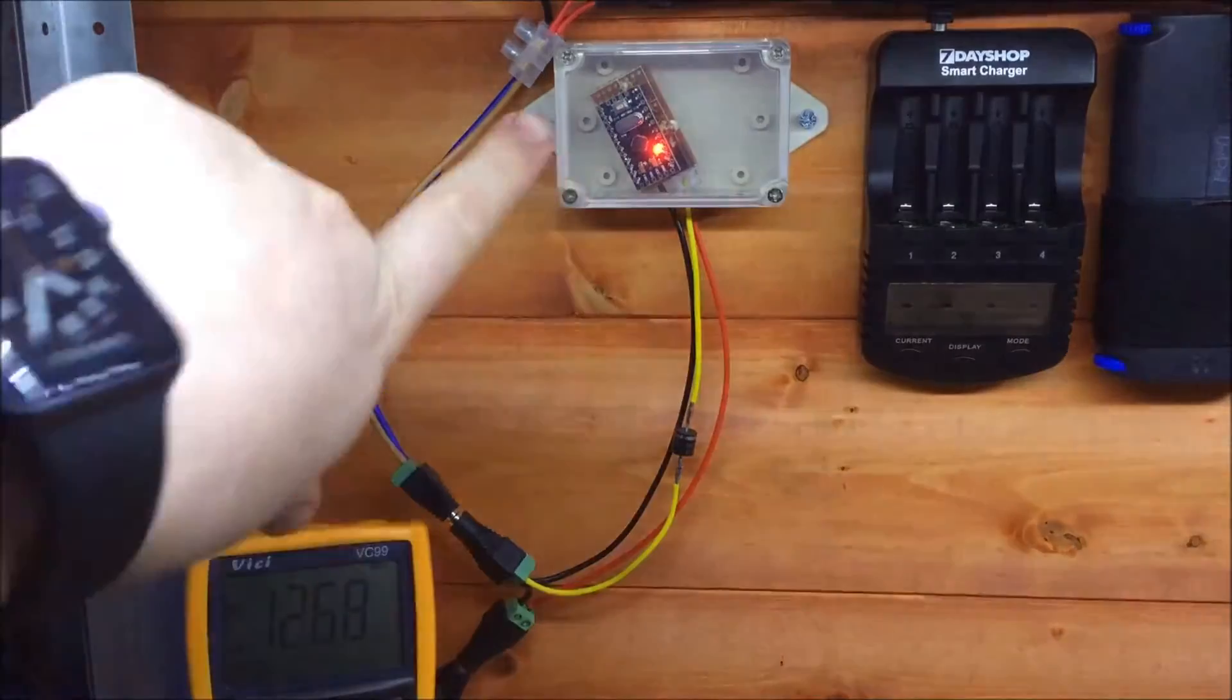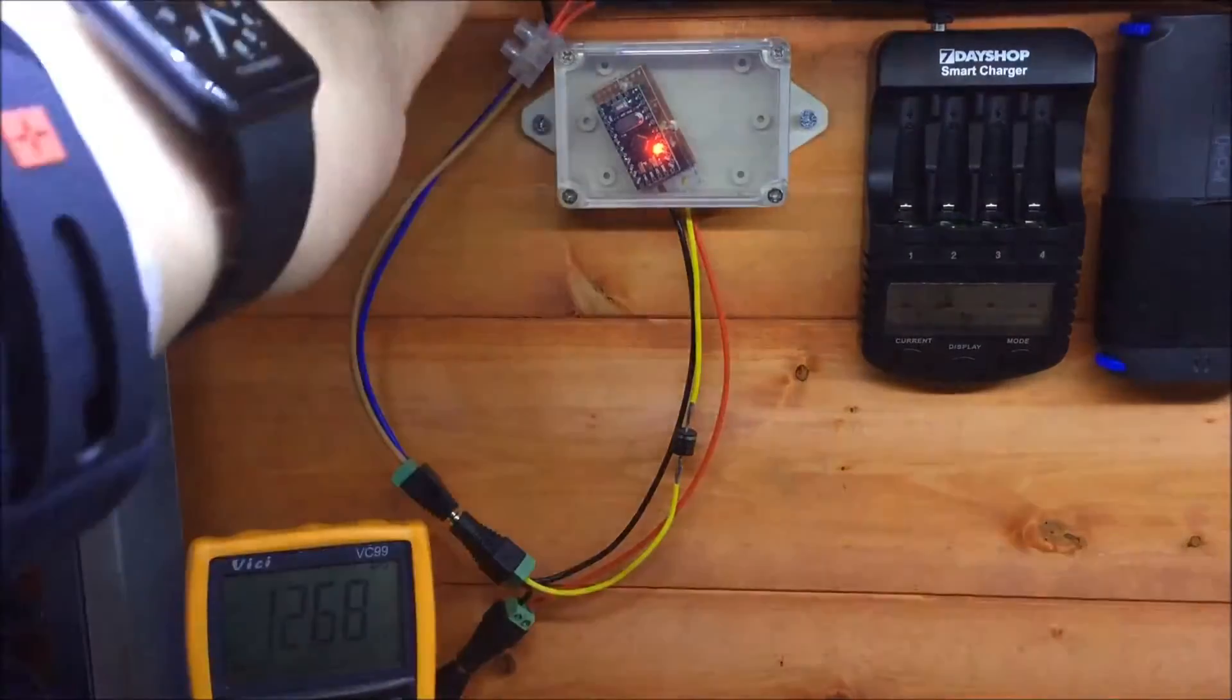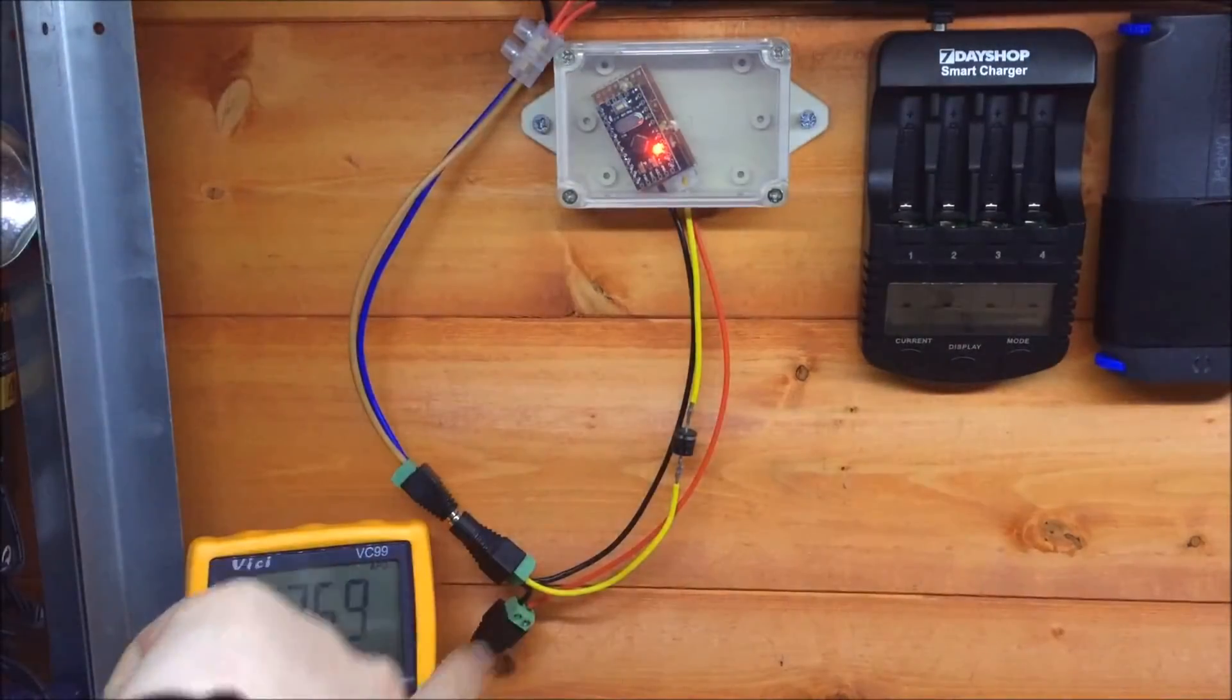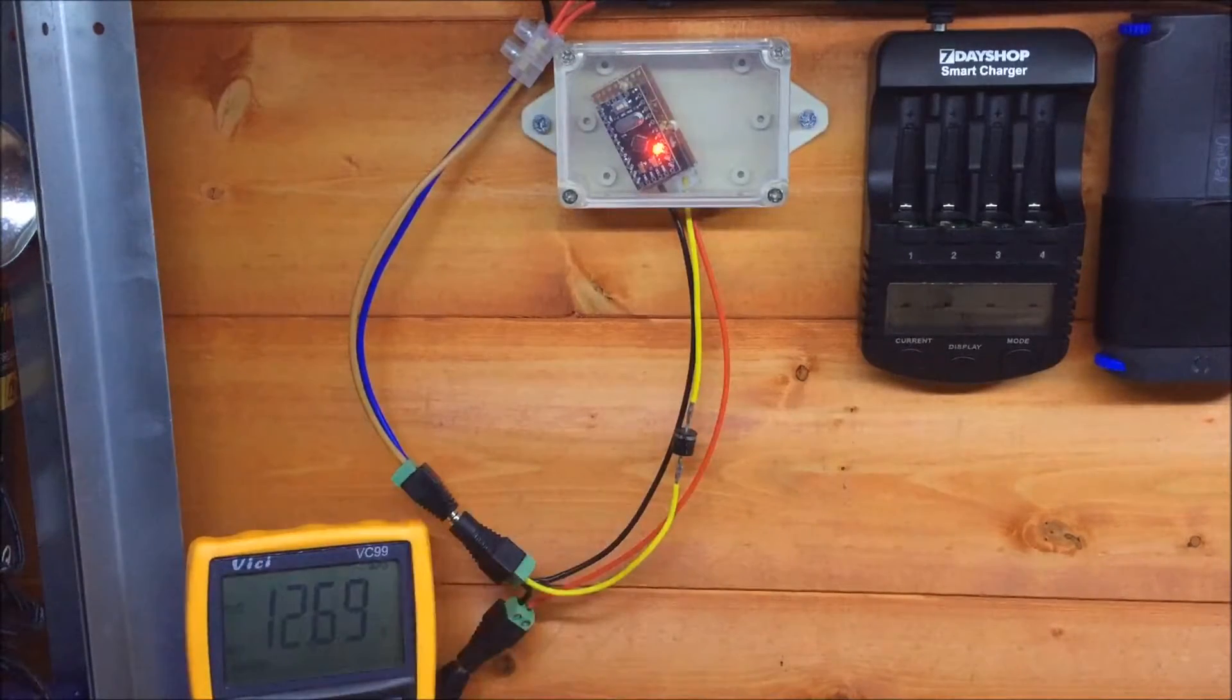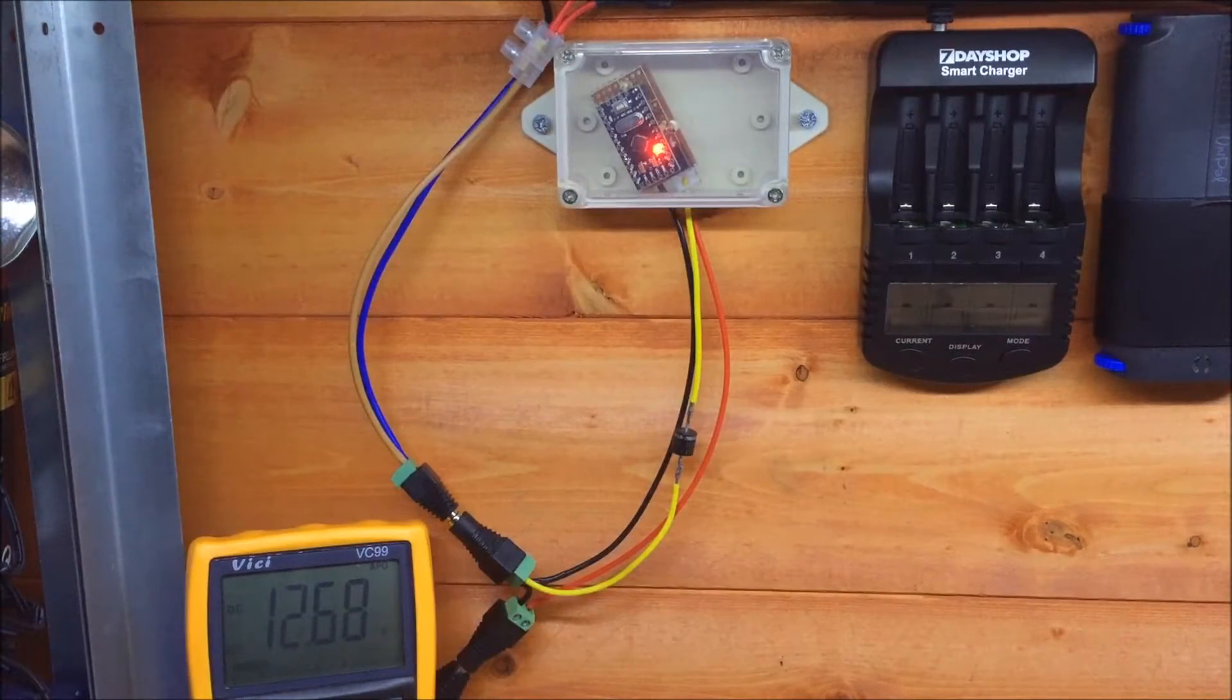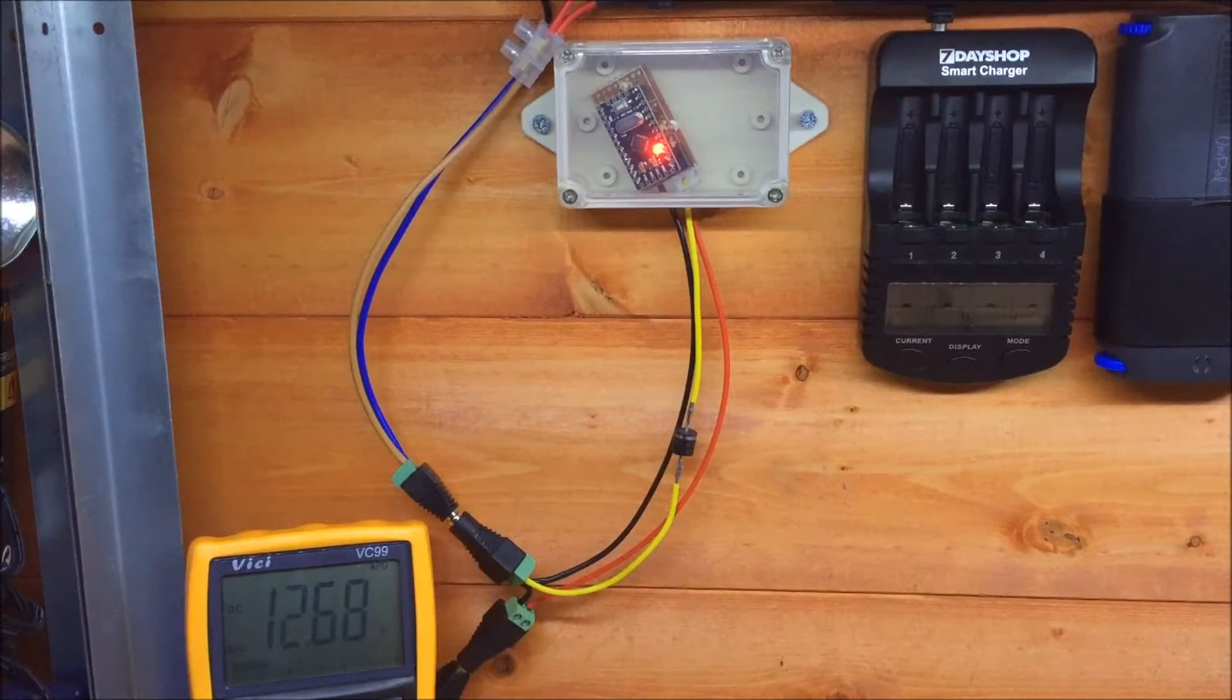And I've put it inside this little case just to keep it out of the way. There's the solar panels coming in and out to the battery. I've also replaced these wires for something a bit more sensible than domestic extension wire.